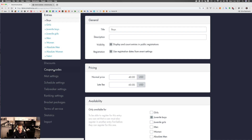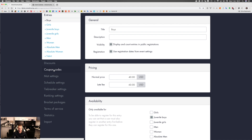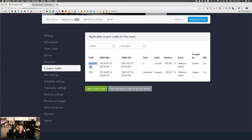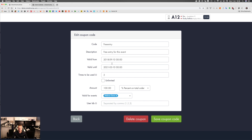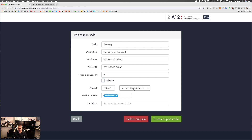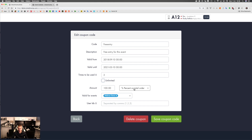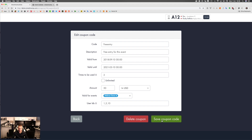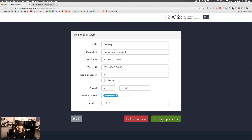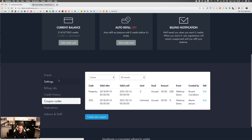Now let's talk about discounts and coupon codes. We prepared some coupon codes here — the first one says 'free entry.' The name, description, valid dates, and number of uses are set here — it can be used two times or set to unlimited. The discount amount can be 100% off their total order, or a fixed dollar amount like $50. You can decide if it should be valid for all your events or just a specific one, then save your coupon code. In your organizer manager you have an overview of all your coupon codes.